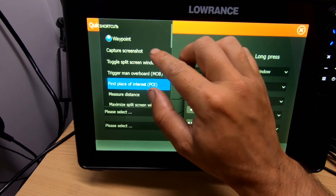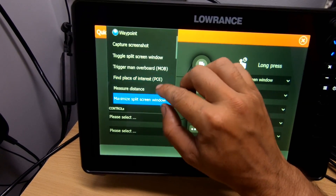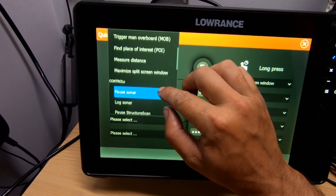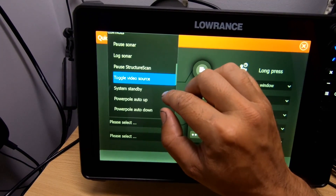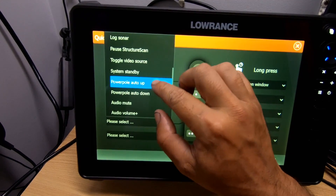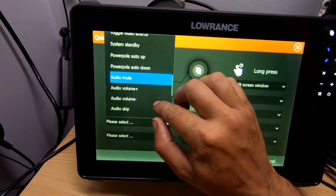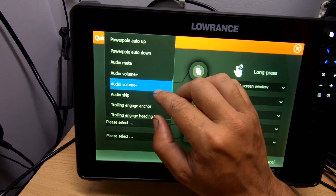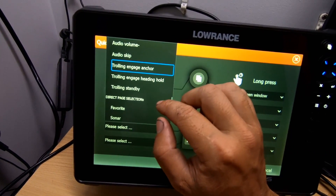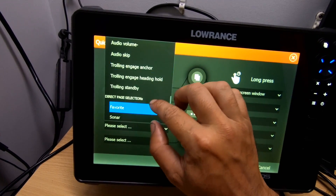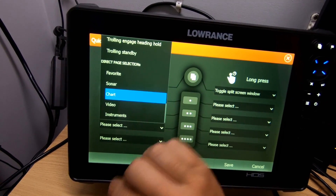Reading through the available options: capture screenshot, toggle split screen window, trigger man overboard, find place of interest, measure distance, maximize split screen window, pause sonar, log sonar, pause structure scan, toggle video source, system standby, Power Pole auto up, Power Pole auto down, audio mute, audio volume up, audio volume down, audio skip, trolling motor engage, trolling engage anchor, trolling engage heading hold, trolling standby. For direct page sections there's favorite, sonar, chart, video, and instruments.